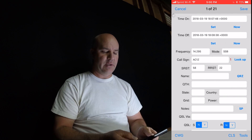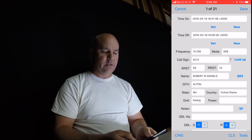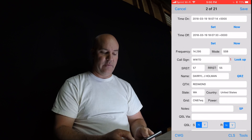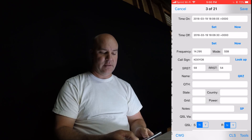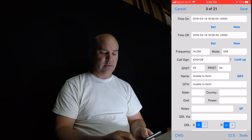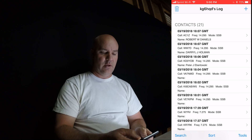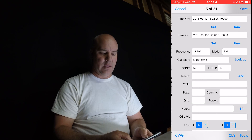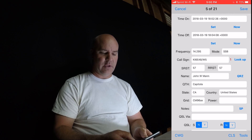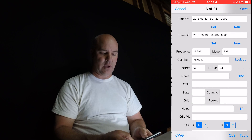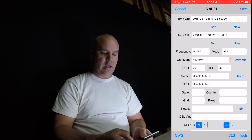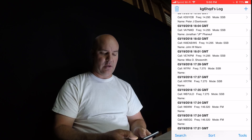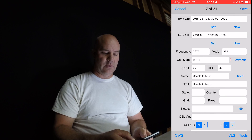There are 21 contacts. I can open up each one, just hit look up, save, go to the next one, look up. If it doesn't fetch, just do it again, save, and do it for each one. All I'm doing is adding the information from QRZ — I'm not changing the time. You can see how fast it actually goes to get all 21 contacts done.